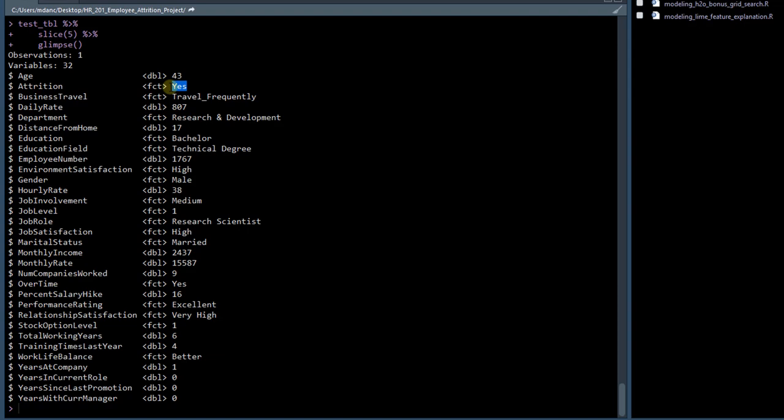The first one is age. So maybe age, although age being 43 doesn't necessarily - normally it's the younger people that are turning over. Attrition is yes, so we know that is the case from when we binded to our predictions. This person is traveling frequently, which we know that can be an issue.